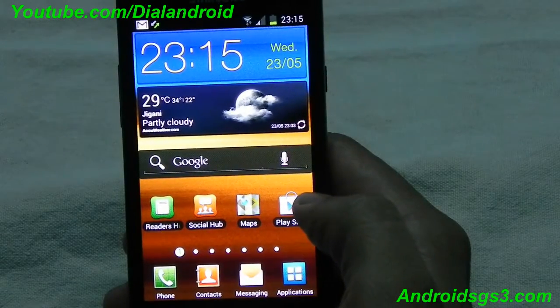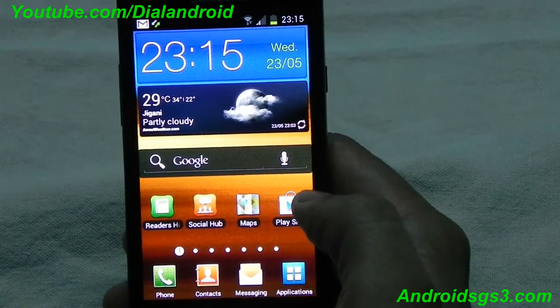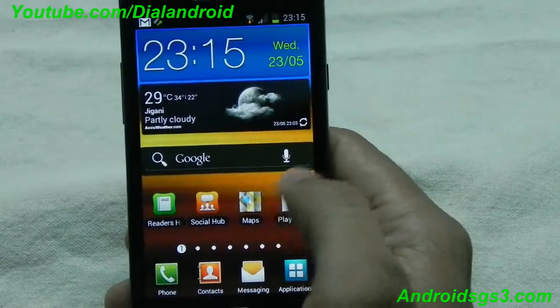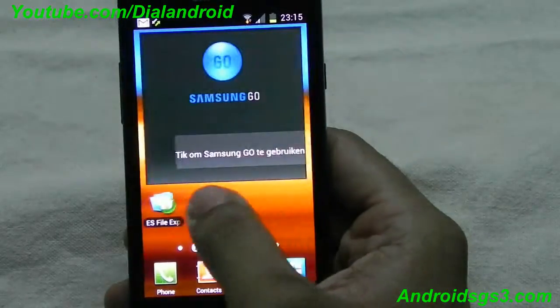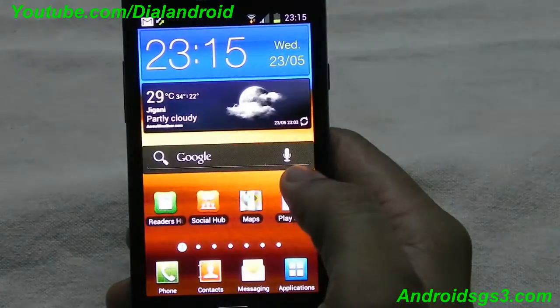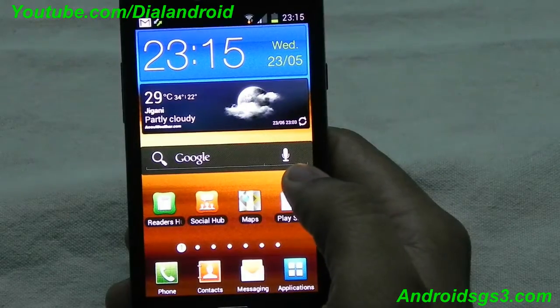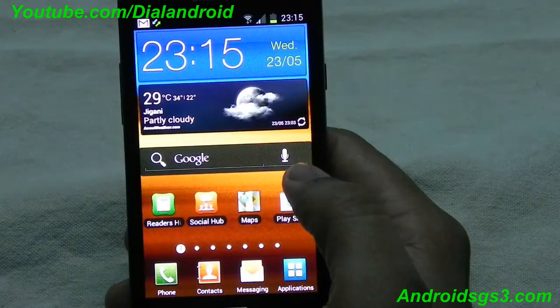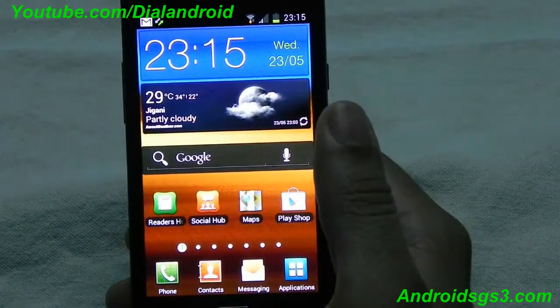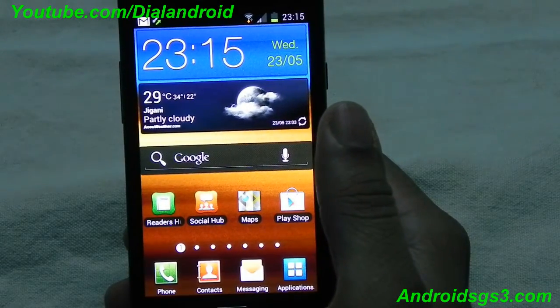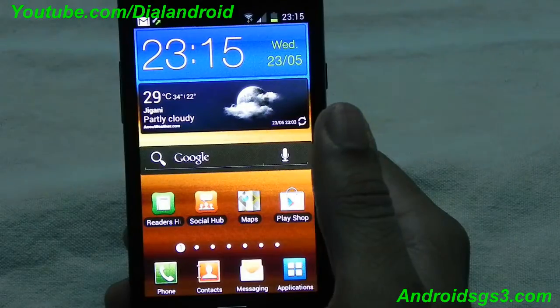Basically it is an answer to Apple Siri. Thanks to developers, they have successfully ported this application from Galaxy S3 to all other Android Ice Cream Sandwich devices.